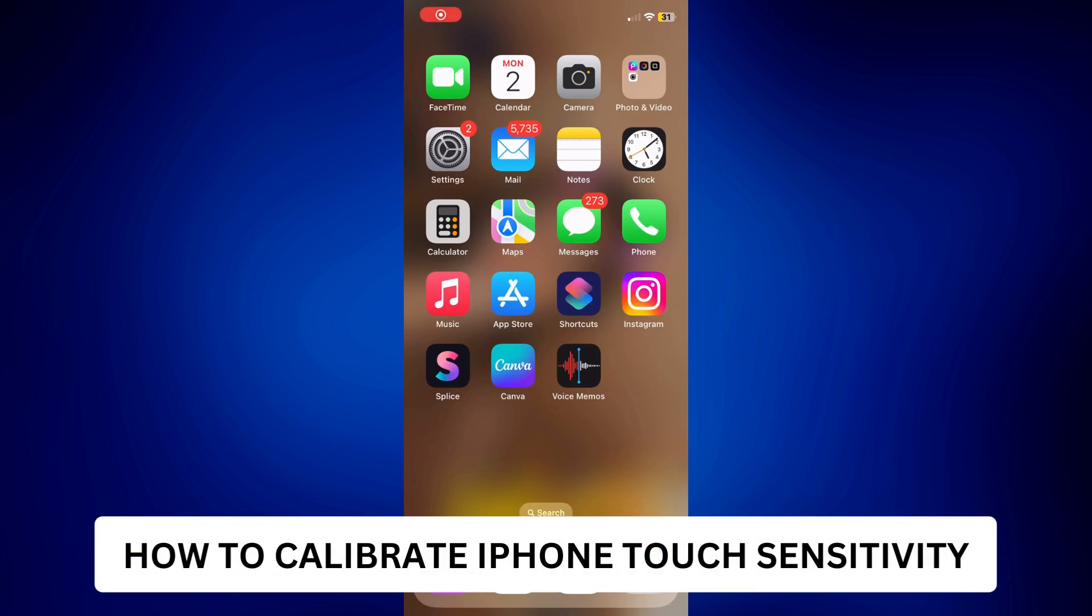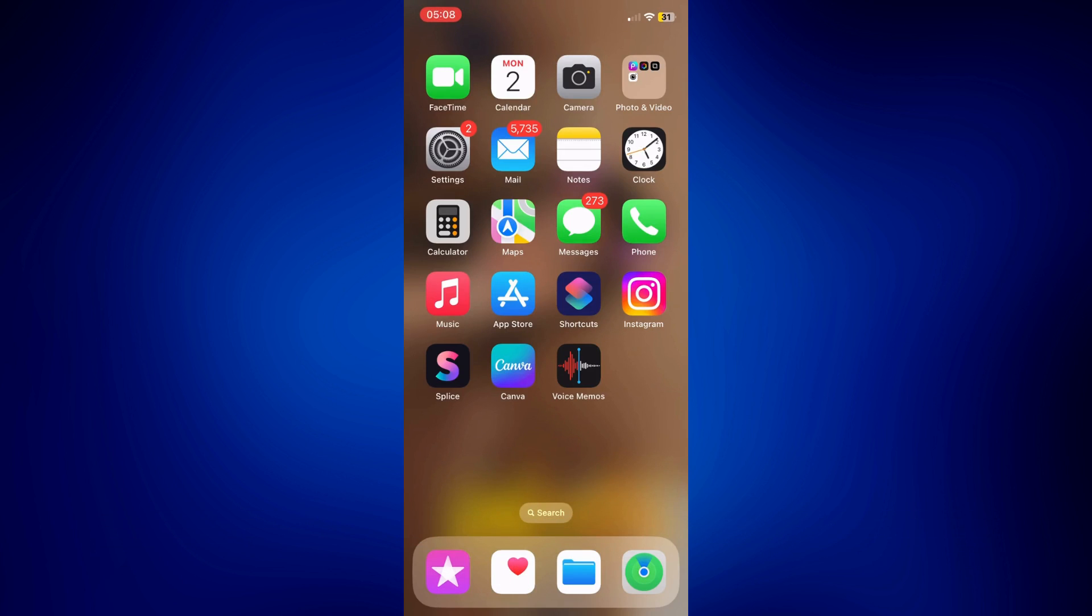How to calibrate iPhone touch sensitivity. Hi everyone, welcome back. This is a video tutorial on how to calibrate iPhone touch sensitivity.